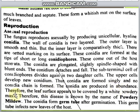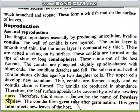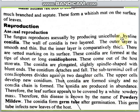Conidia are produced in abundance, so the leaf surface appears covered with a white powdery mass. Therefore this disease is known as powdery mildew. After germination, a germ tube is formed which infects new leaves of the host, spreading the disease.